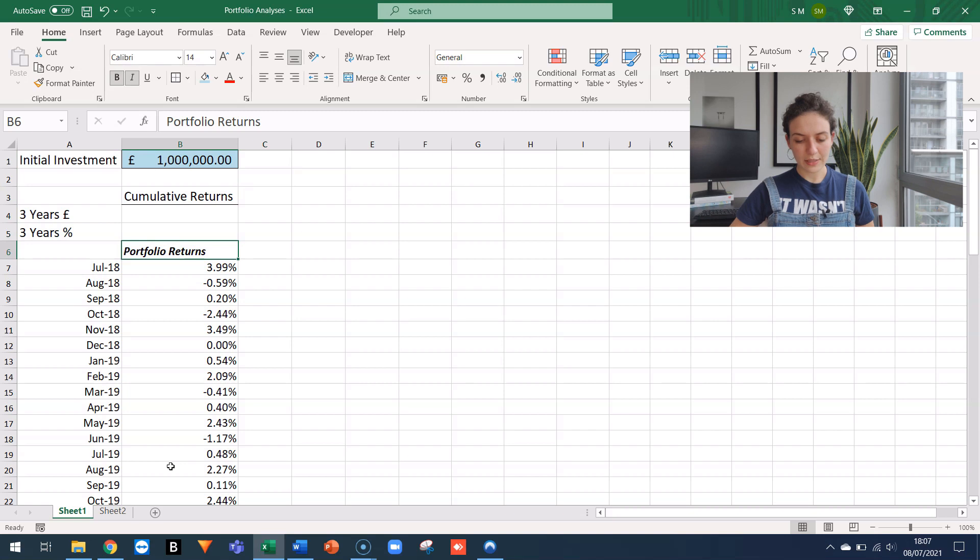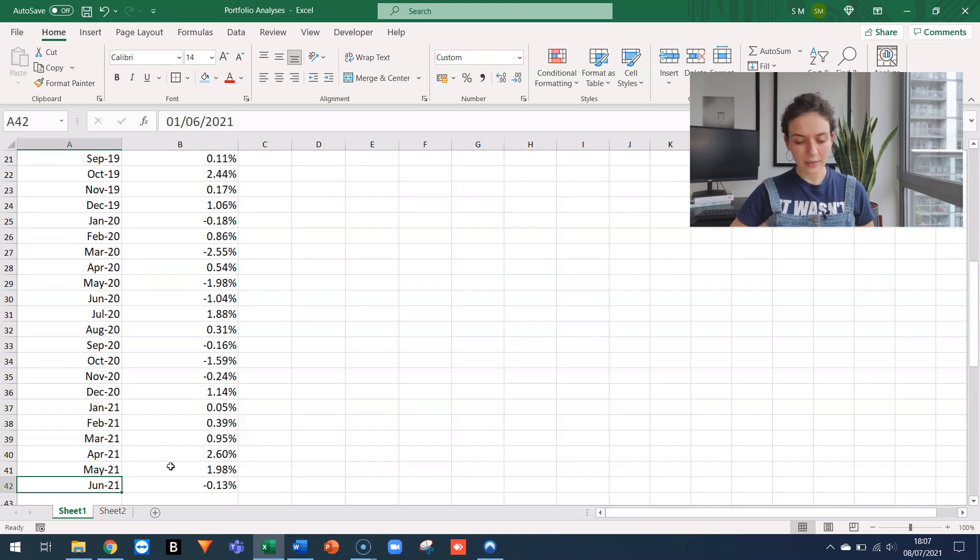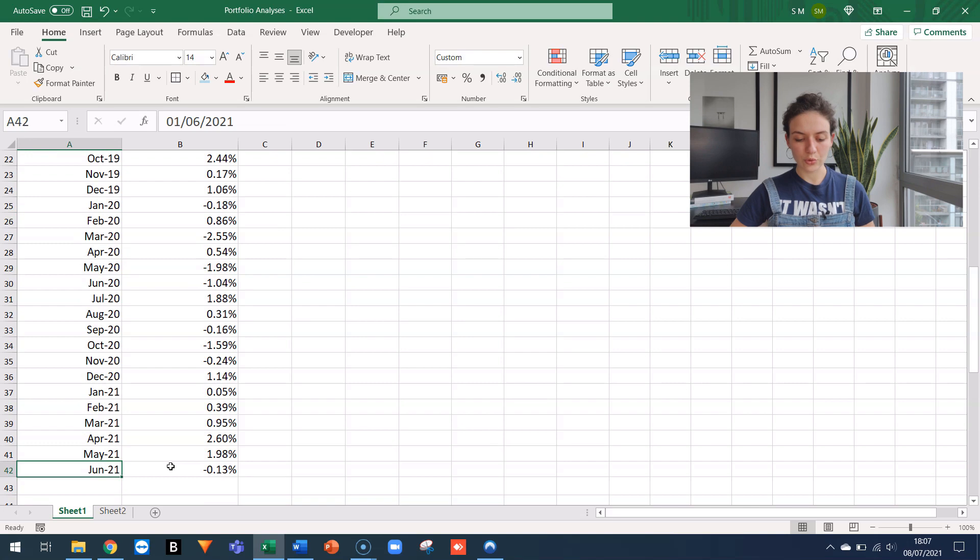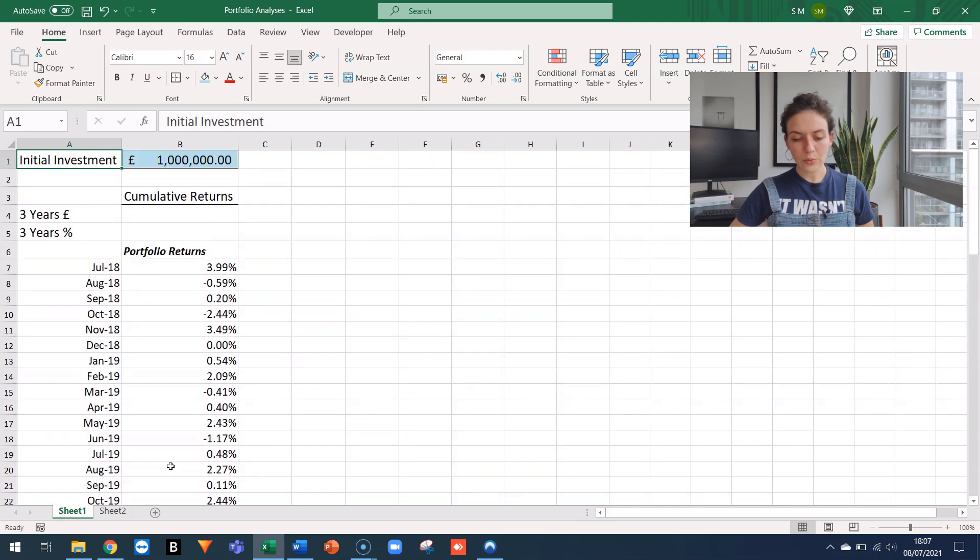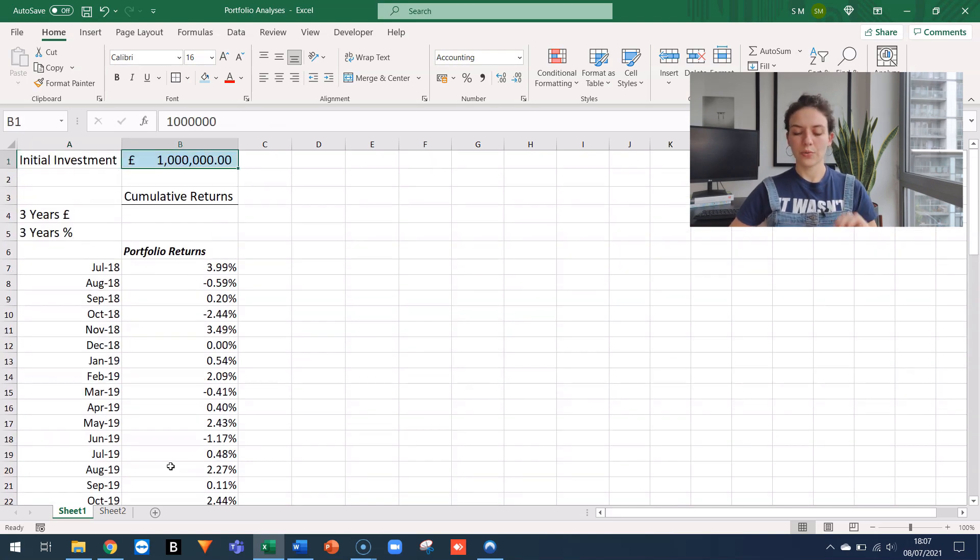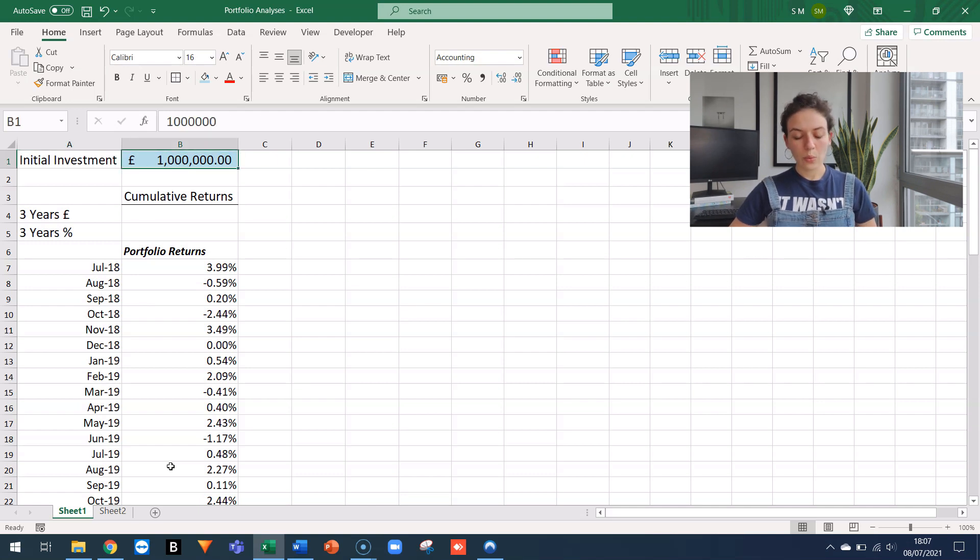In this spreadsheet, I have a series of monthly portfolio returns spanning from July 18 all the way to June 2021. I also know that at the beginning of the period, so three years ago, a client invested 1 million pounds with us.